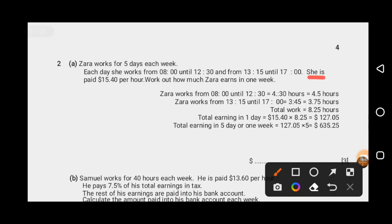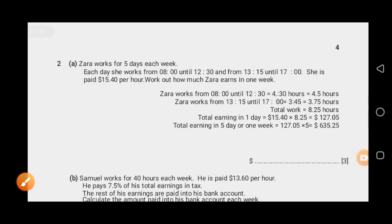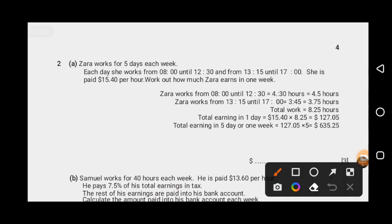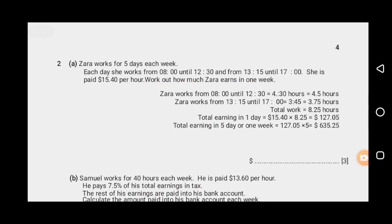She is paid 15.40 per hour — that is the rate per hour. We need to work out how much Zahra will earn in a week. That is our requirement.